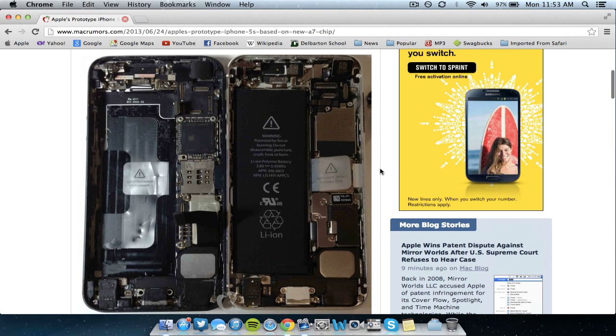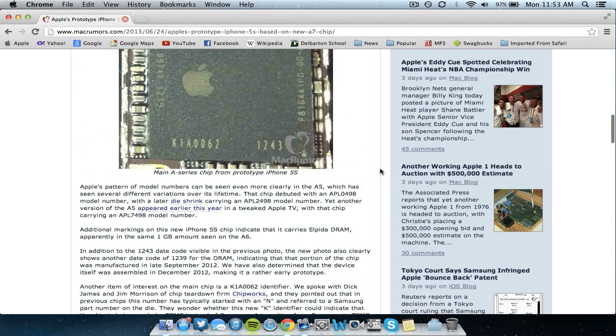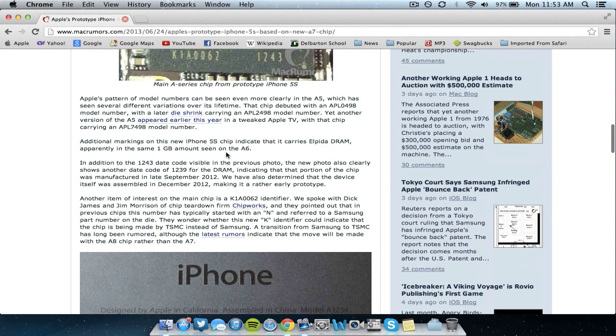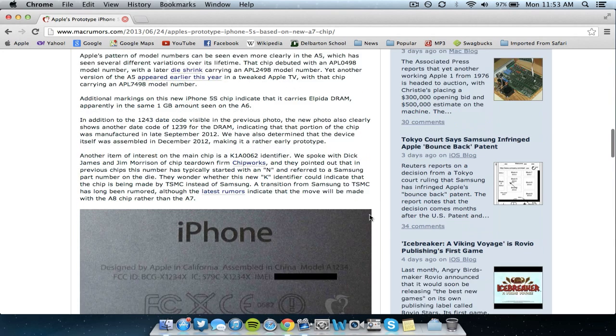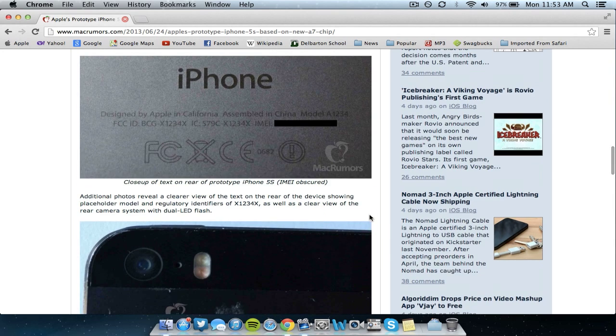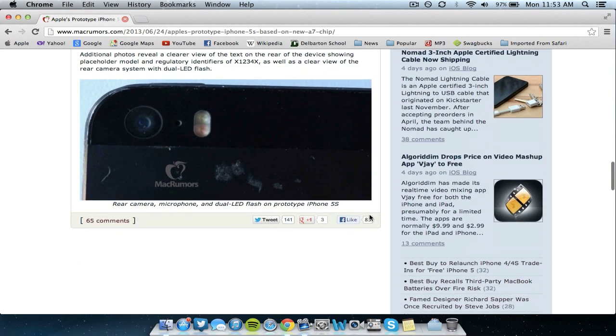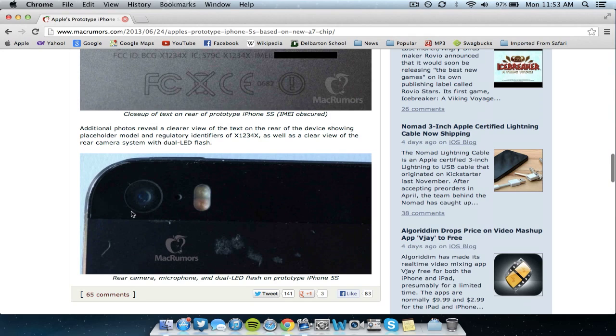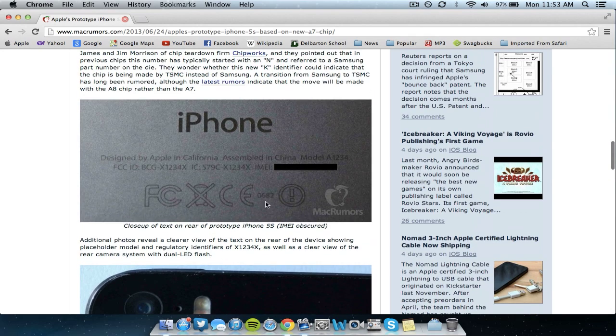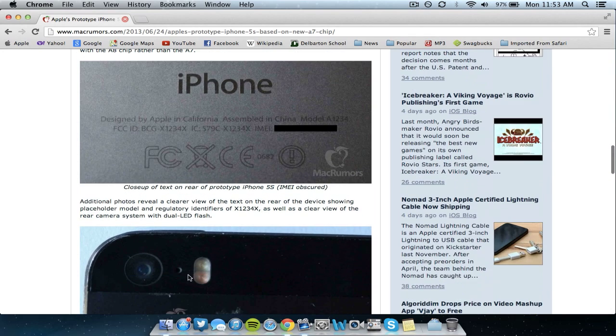Other than that the internals are supposed to be about the same. As you can see here it says a gigabyte of RAM. It's supposed to include a whole new internal design which is great and these are just pictures of the camera, microphone and flash, dual LED flash with different colors.